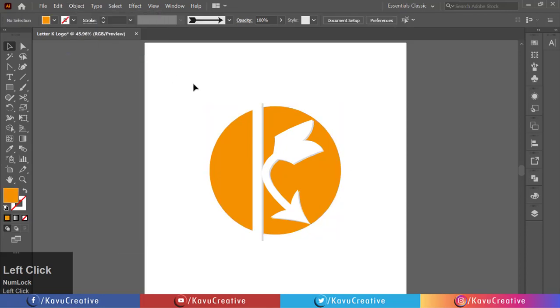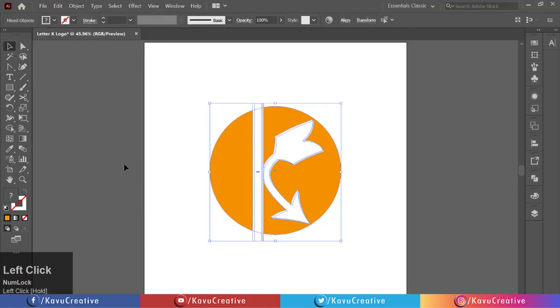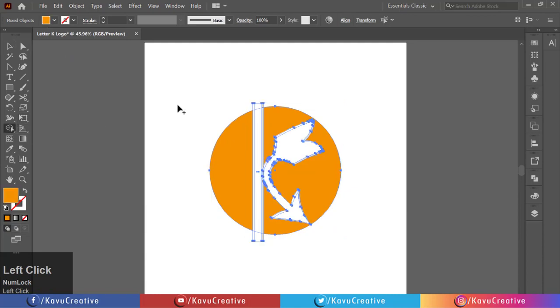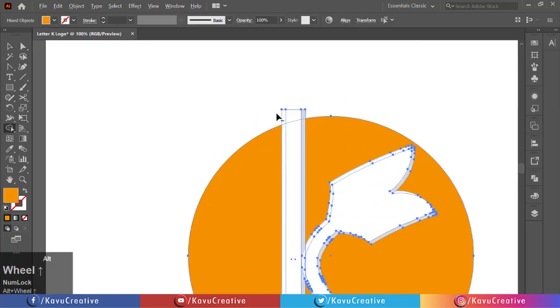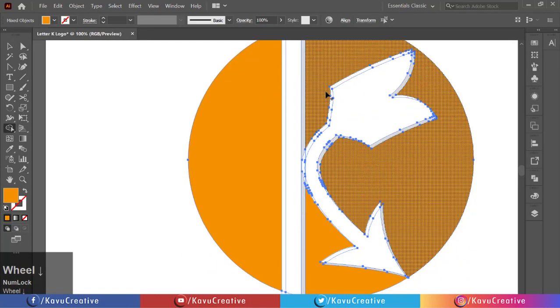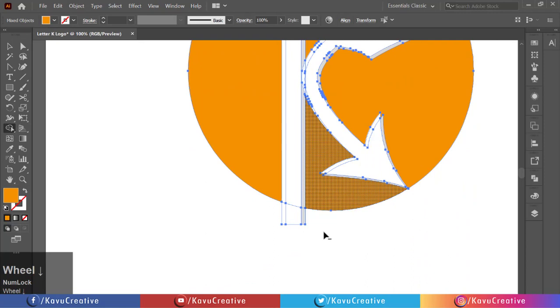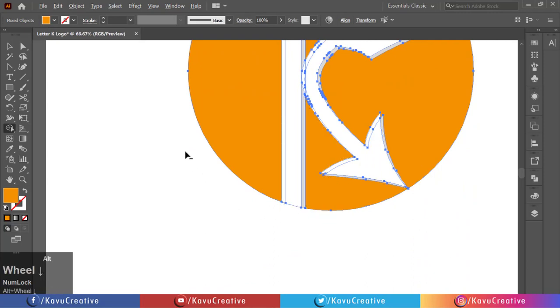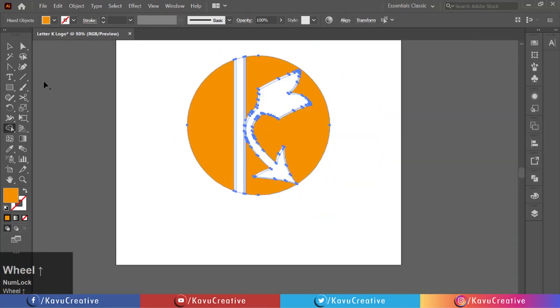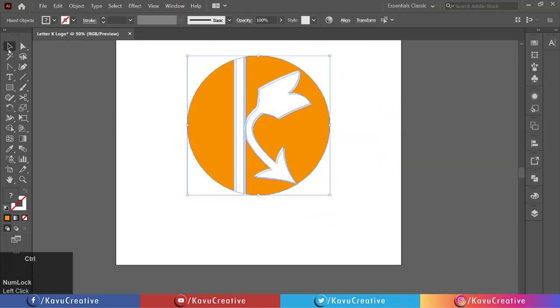Now select all and select the shape builder tool from the tool menu. Holding Alt key, delete the outside part of the circle.